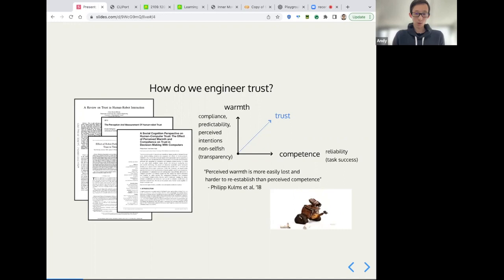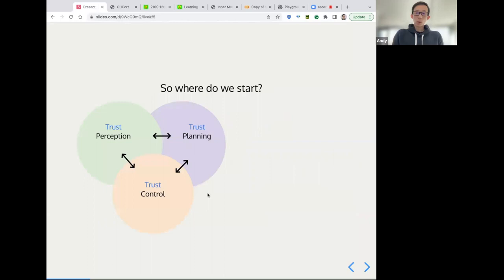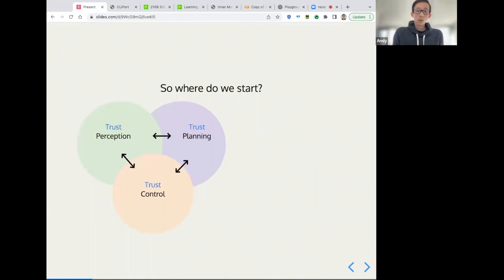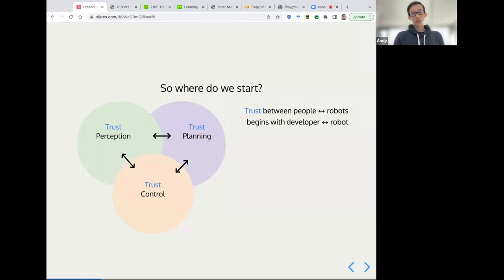Cool. So a robot can be quite a complex system with many moving parts, perception, planning and control. And we know that trust is something that should percolate everywhere. So where do we start? Well, one thing to note is that trust between people and robots really begins with trust between the developer and the robot.